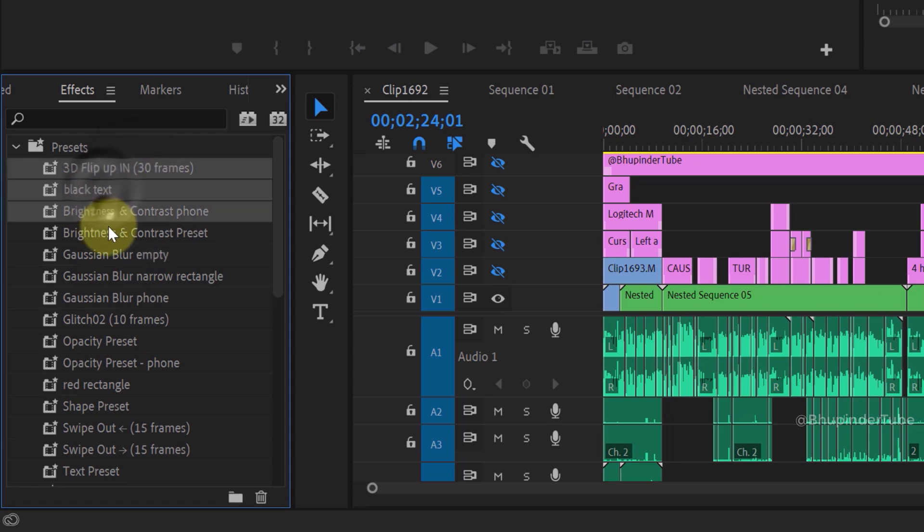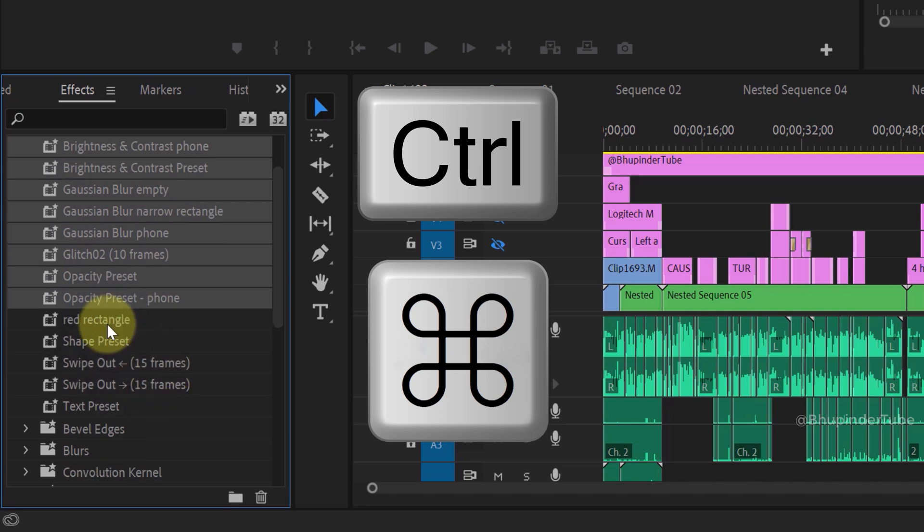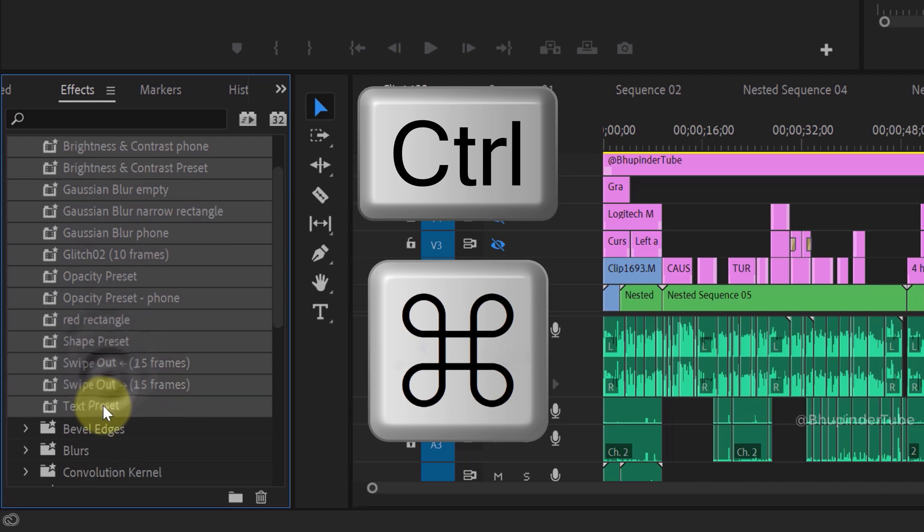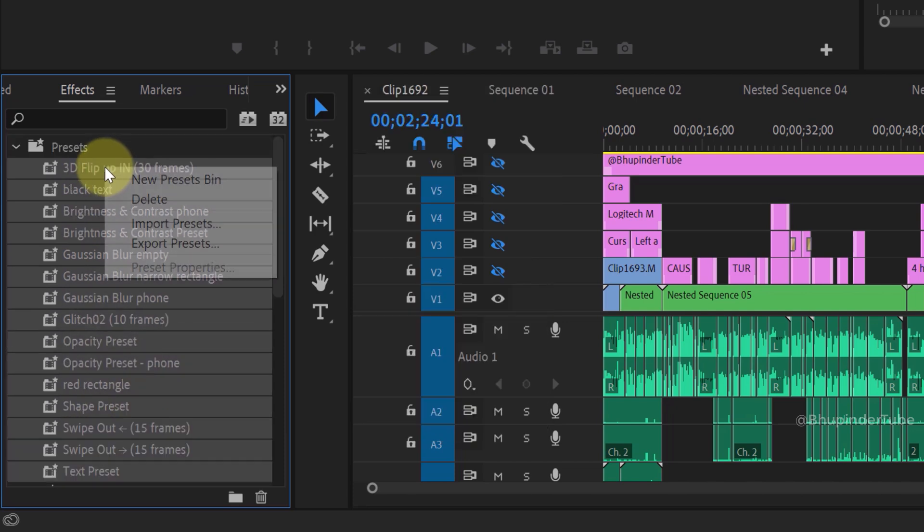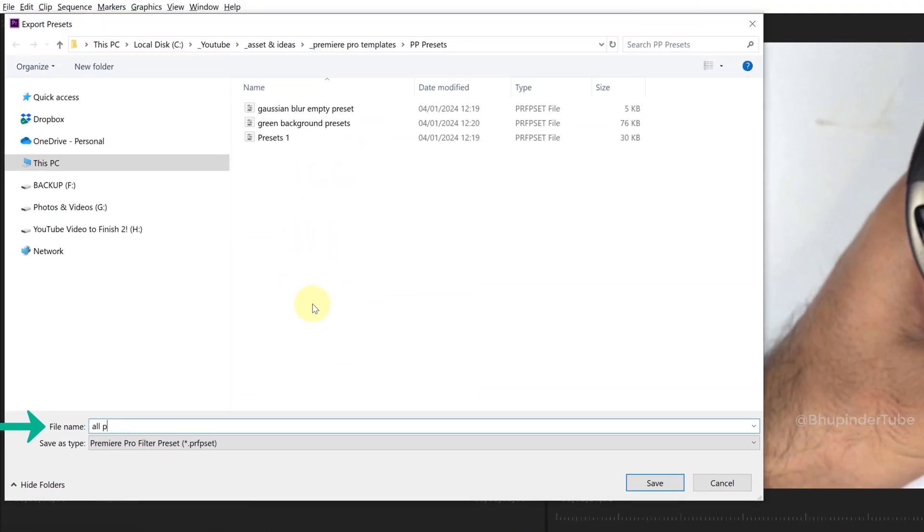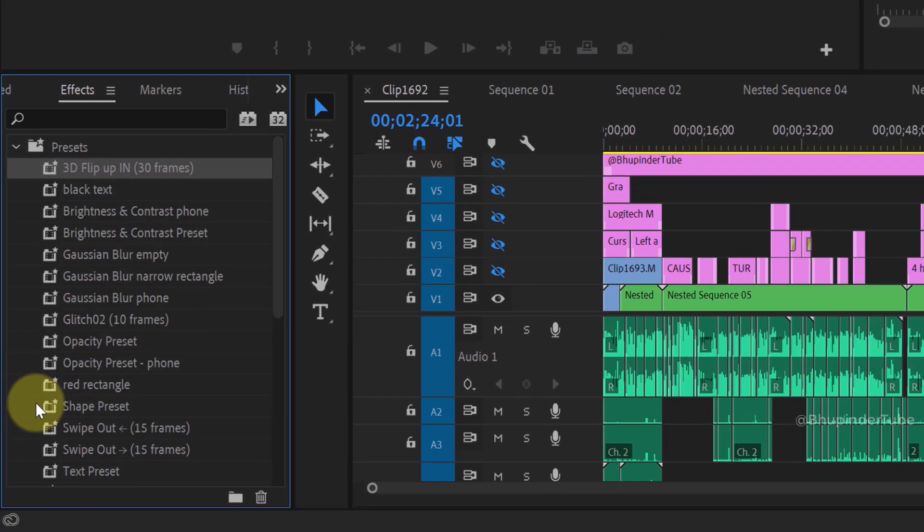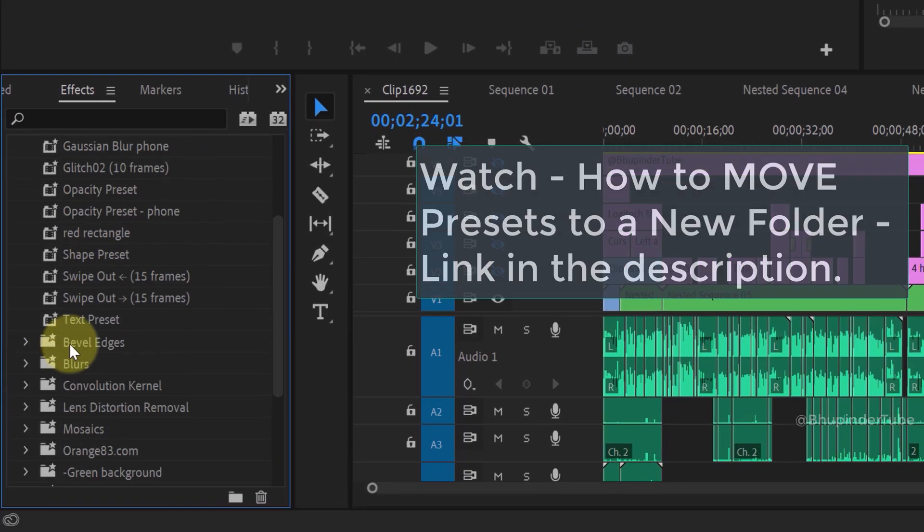You could also select multiple presets. Select the first preset, hold the Ctrl key, and keep selecting more presets. Then right-click, select Export Presets, give it a name, and click Save.